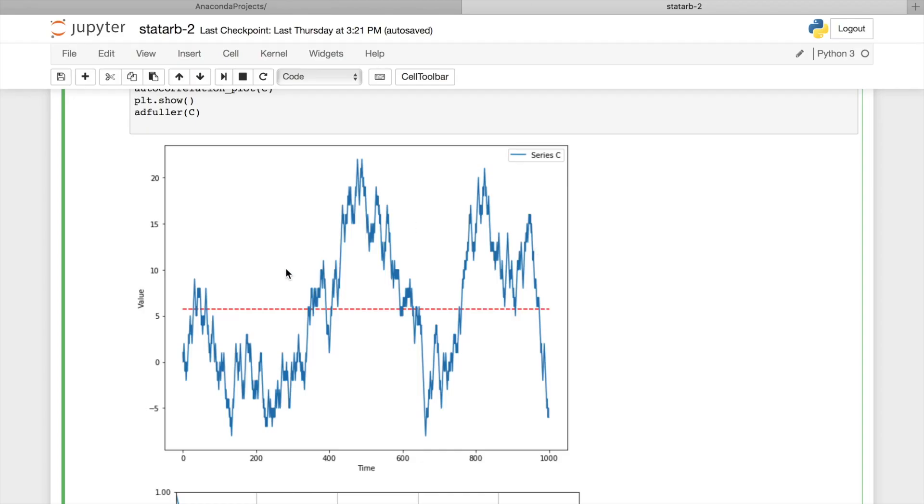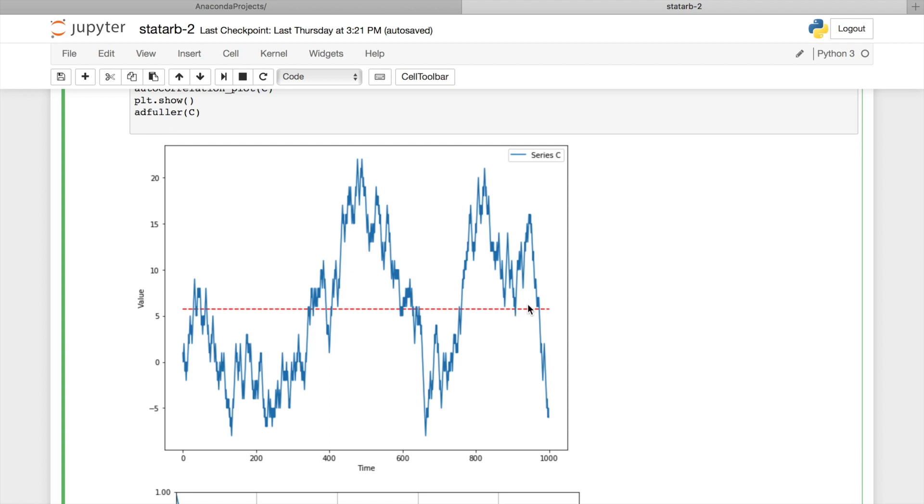This time series is called random walk. And as you see, it is very similar to real price chart. It has some pump, dumps, pumps again, dumps. You probably can recognize some technical analysis chart patterns here and so on. And this red dashed line is a mean value for this time series. And as you see, it is absolutely useless in this case too.